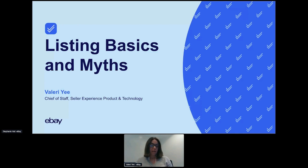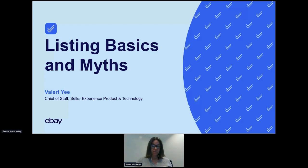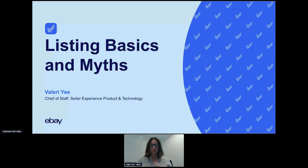Today, I'm going to go over the listing basics — things that I've learned as a seller and as an employee. This may be basic for some of you. I know Joe DiMarco isn't here — he's been selling for years. But hopefully, you could all learn something new.